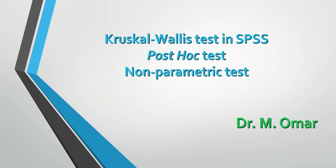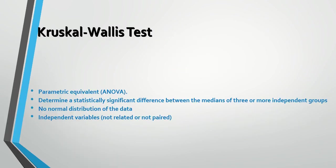Hi everyone, this is Dr. Umar. In this video clip I will show you how to do Kruskal-Wallace test in SPSS followed by post hoc test. This is an extension to a video clip I've already made. I added to it the post hoc test.